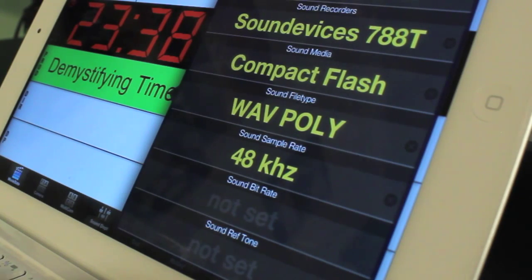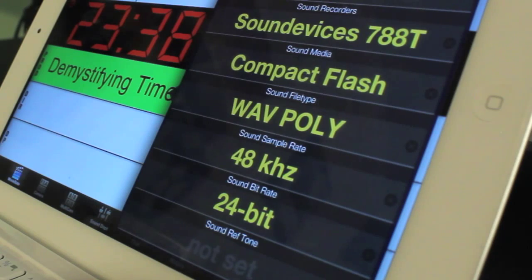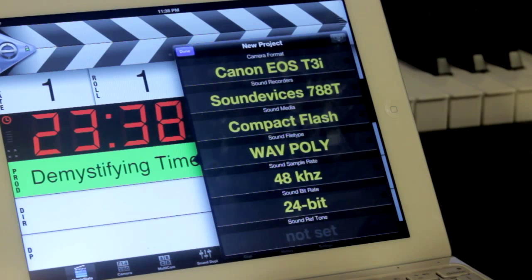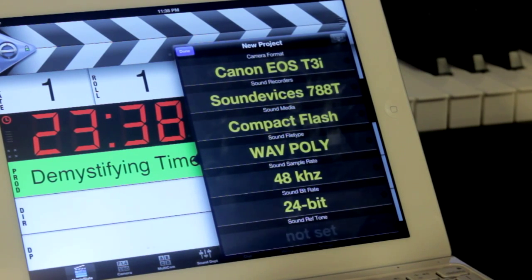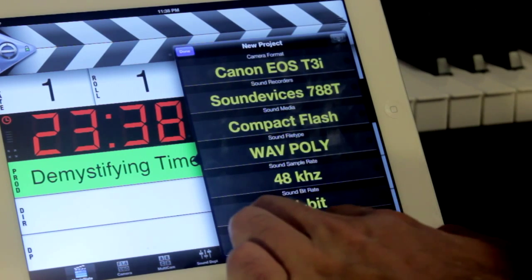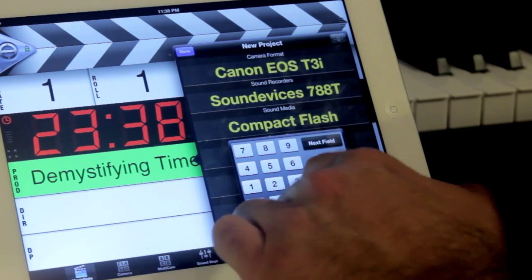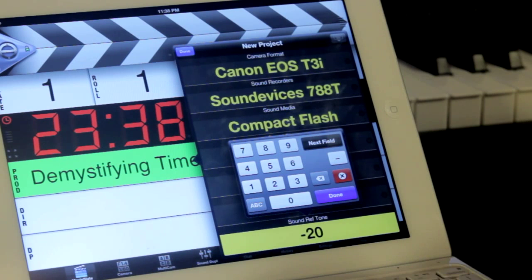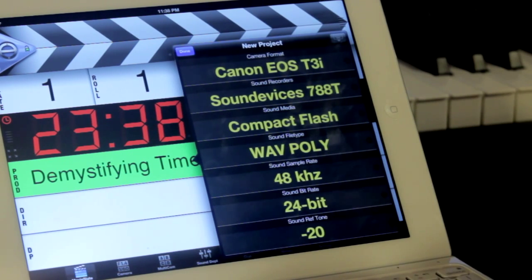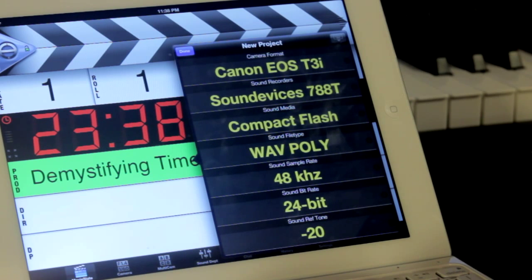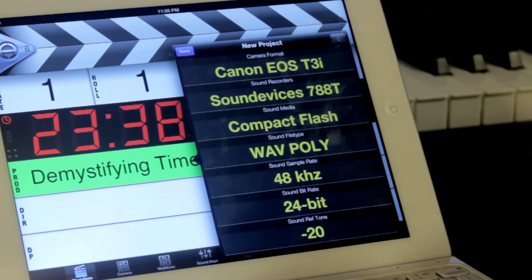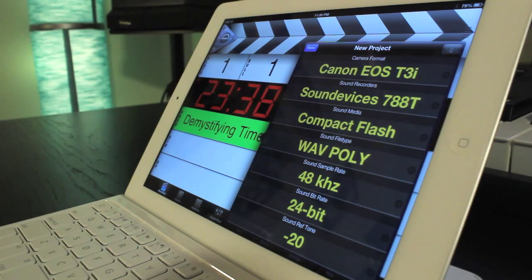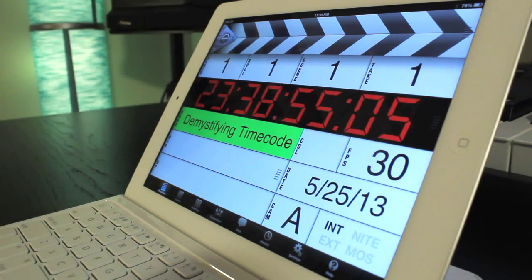When it comes to bit depth, the standard is 24-bit, which gives you the increased dynamic range to be able to capture the rich dialogue on set. Lastly, we have the option to set a sound reference tone. Typically, this is listed and tone was printed to a track at the beginning of each day of shooting, used in post as a way to calibrate levels for future broadcast. Today, many of the old ways of doing location sound are slowly becoming less crucial, and many have mixed opinions on how etiquette should be handled on set. With our project data inputted, we'll hit done.